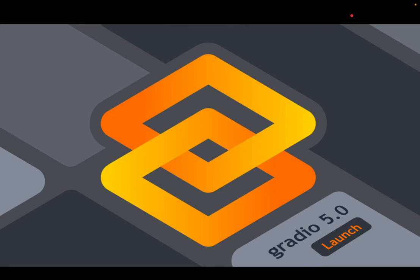Hello, everyone. My name is Abu Bakr, and I'm one of the core maintainers of Gradio. As you may have seen, we just launched Gradio 5.